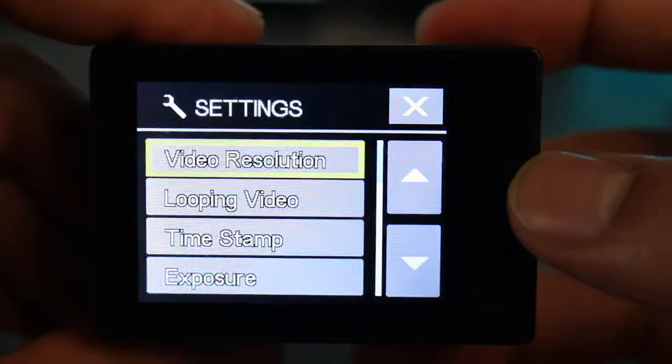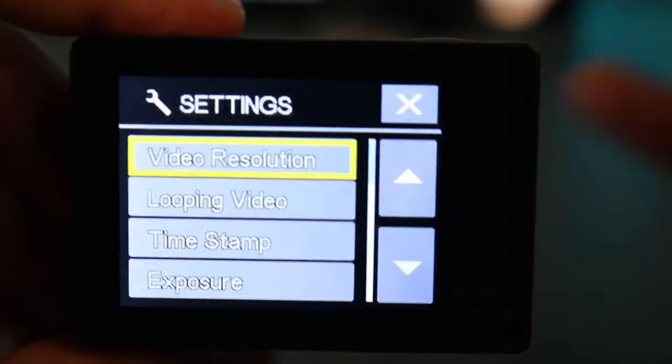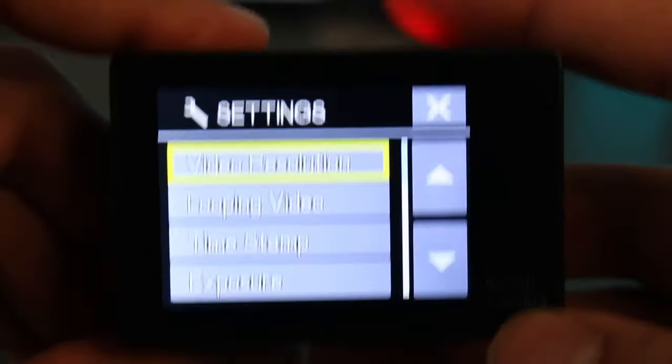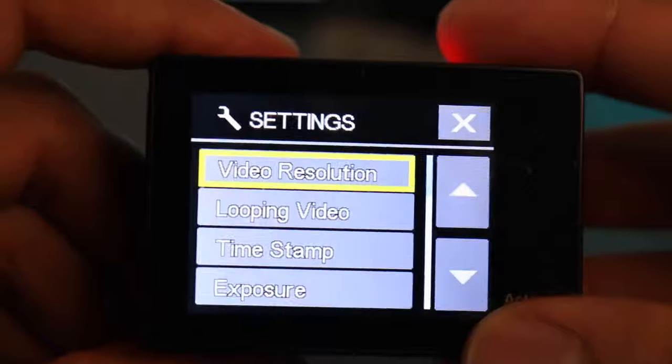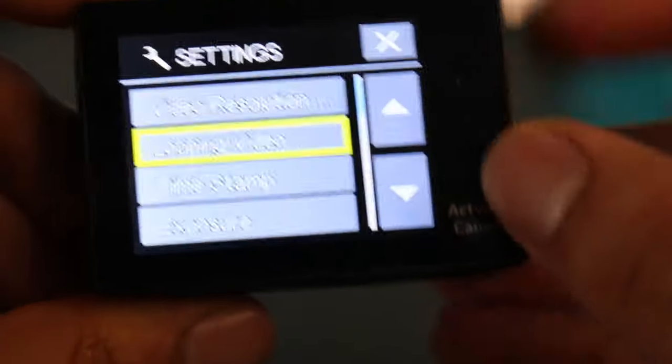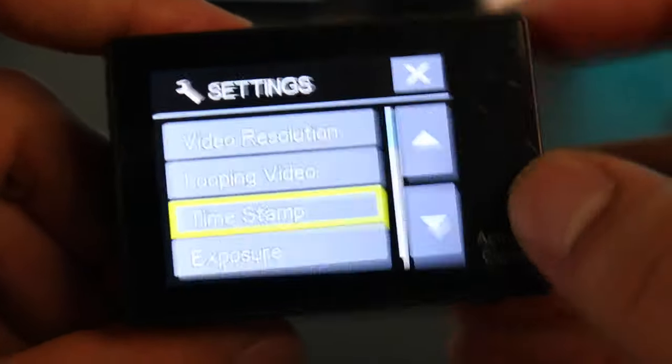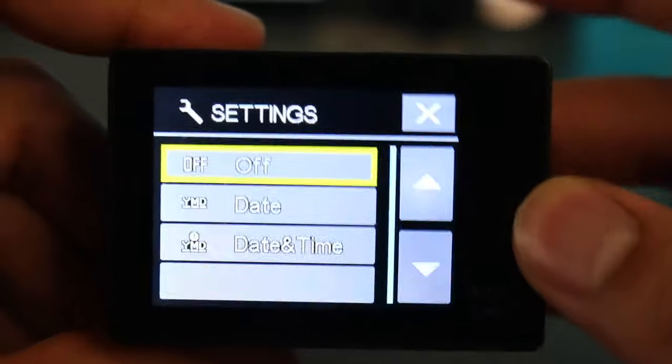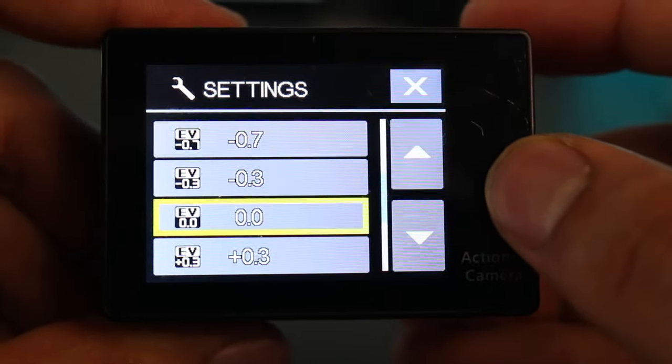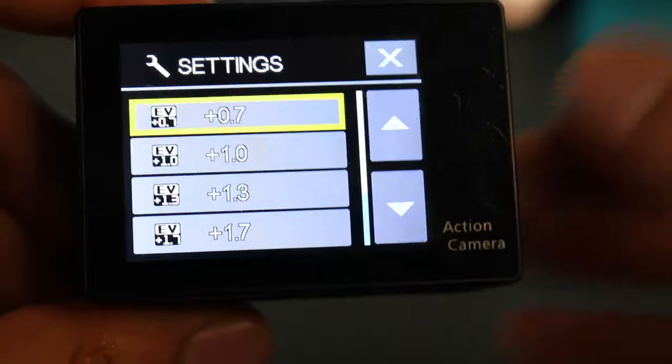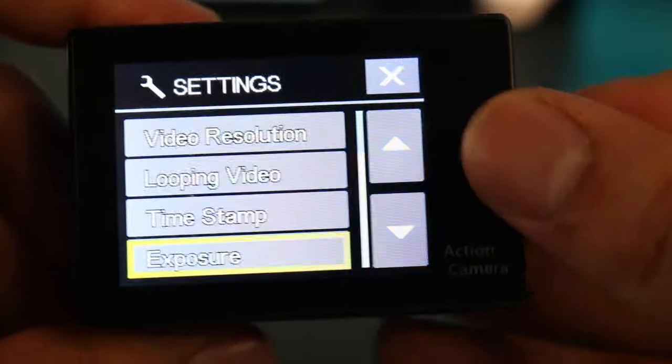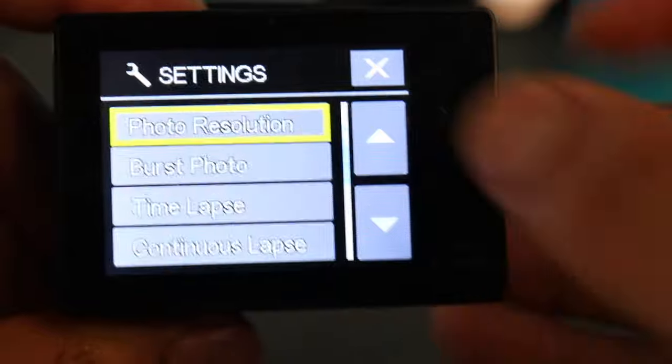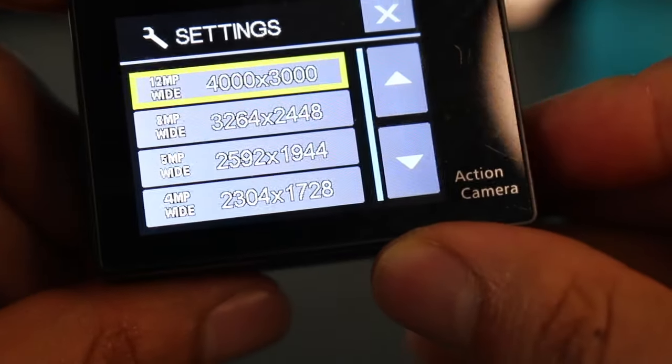And if the card is full, the camera will delete the older files and it will always have room for new content, so it's in this continuous recording. You can turn it off and on. Timestamp adds a timestamp to the video, so you can have date or time. Exposure changes the brightness of the camera, so if you go to a positive, the brighter the quality will be. If you go to a negative, the darker the quality will be, so it's the brightness. Photo resolution, like video resolution, is where you change the quality of the photo, so having a wider image you can do that there.